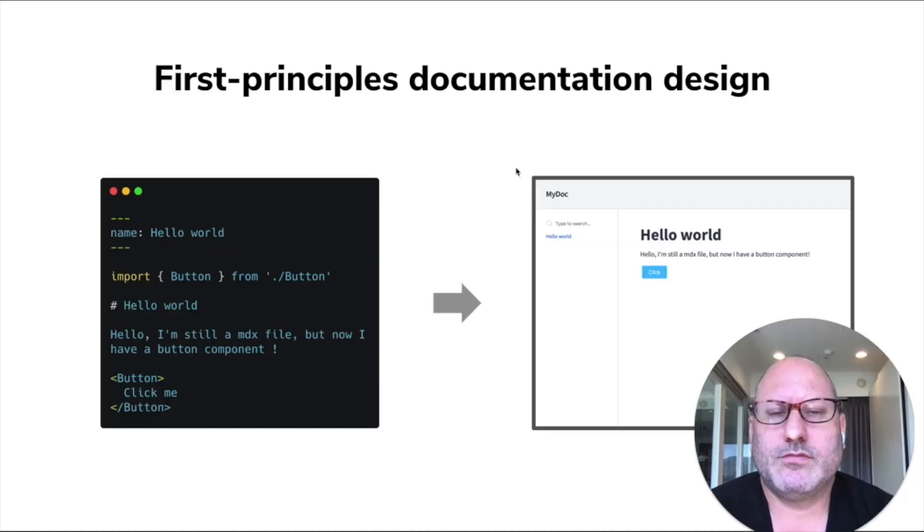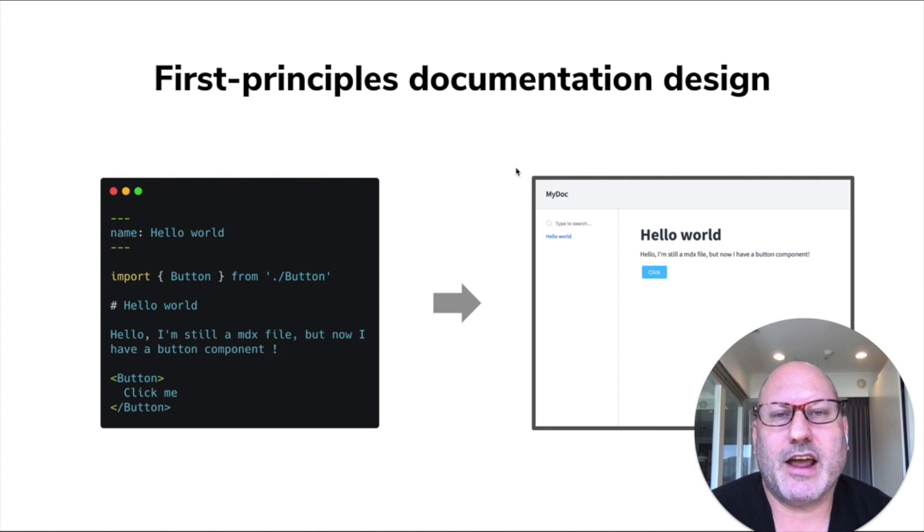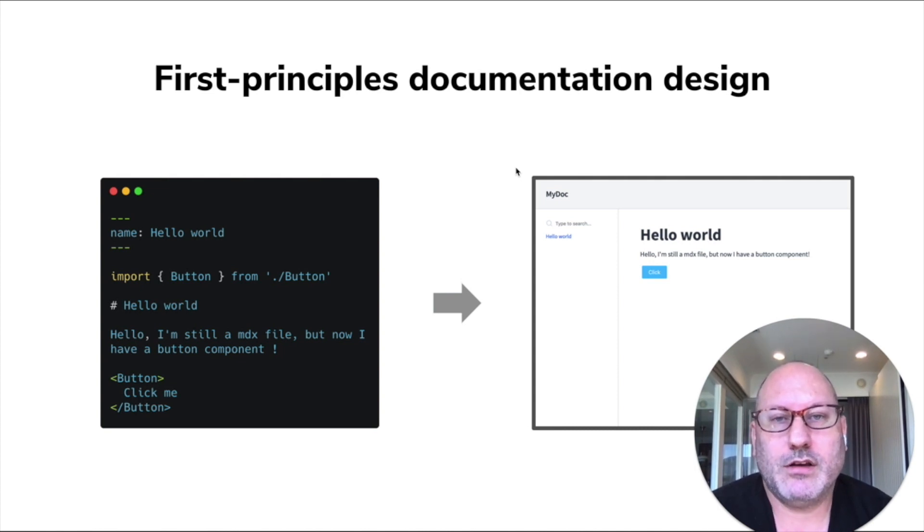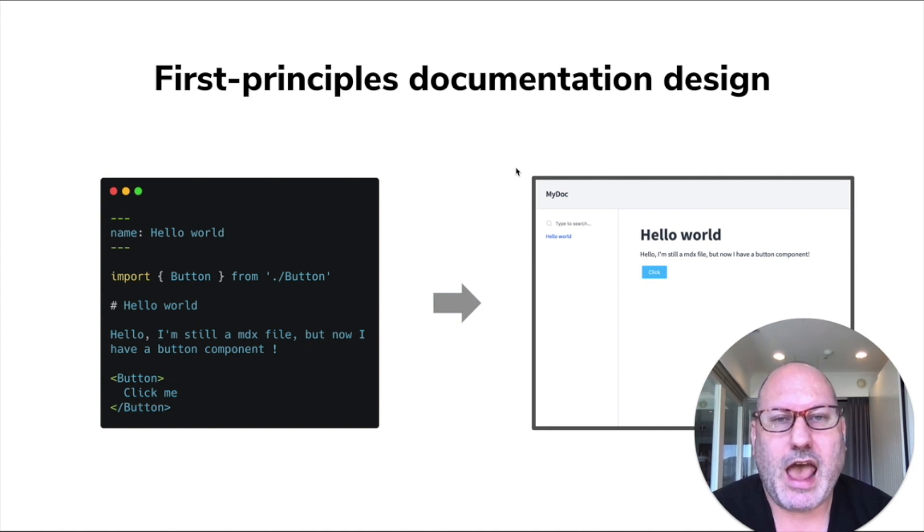Let's check it out. If I was designing a documentation system from scratch, it would probably look something like this diagram. On the left we have the input, maybe it's Markdown, maybe it's MDX, maybe a WYSIWYG editor, and on the right you have a documentation site.